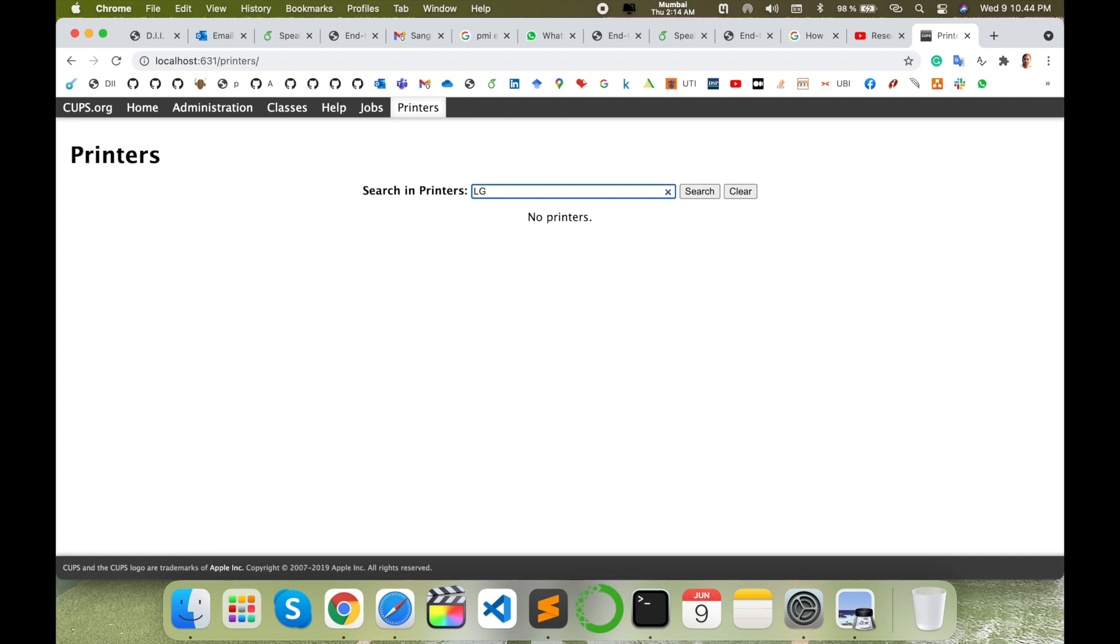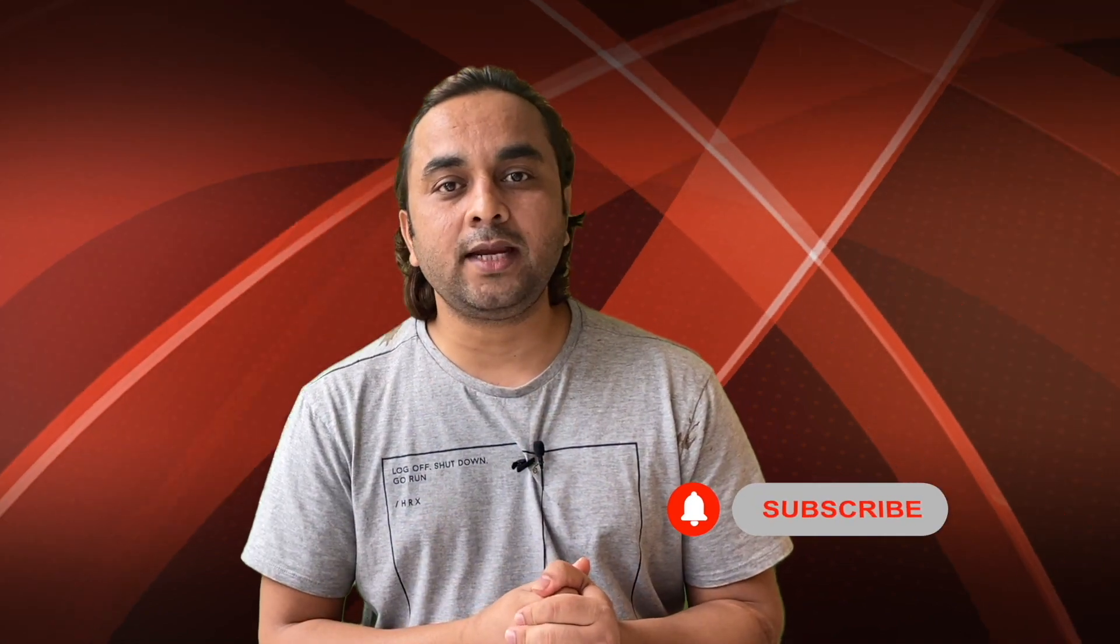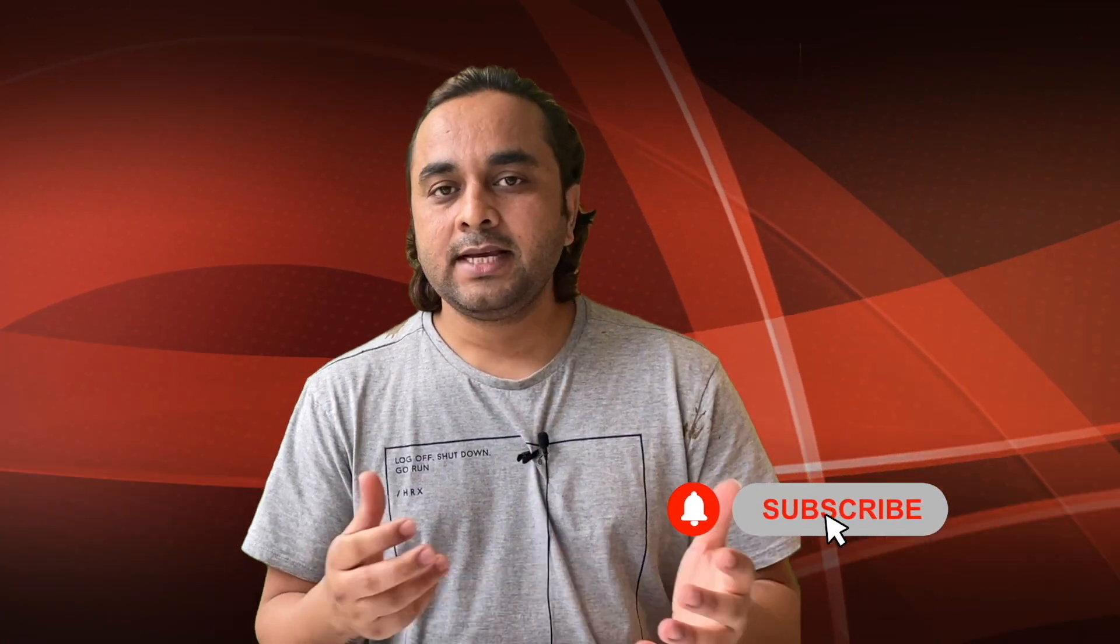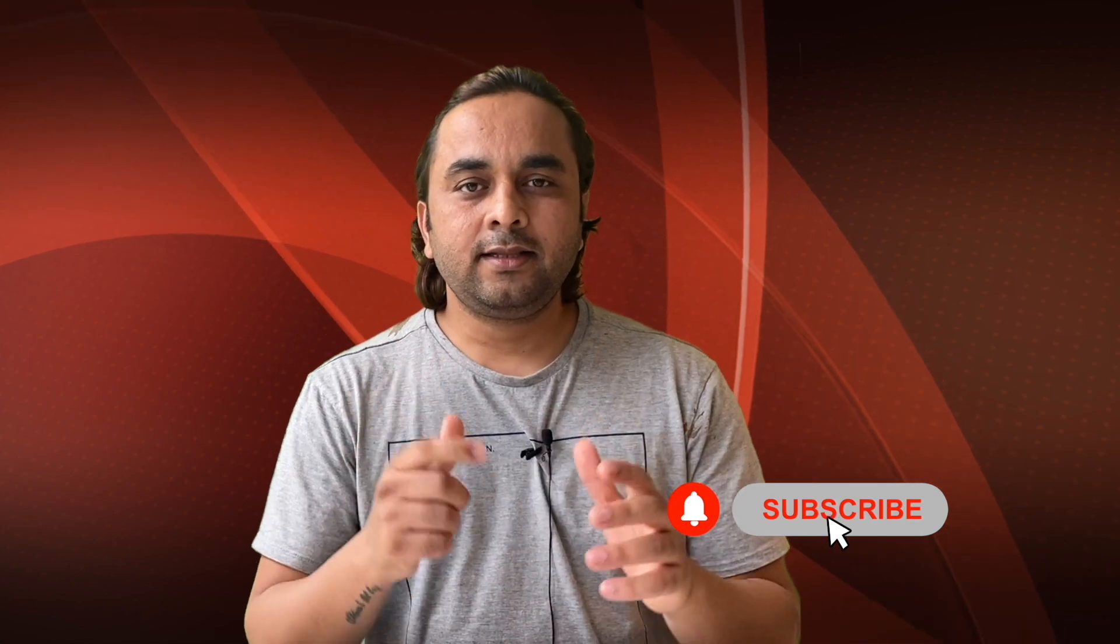Hope you liked this video. Before leaving, please subscribe to our YouTube channel and follow me on Instagram at Research Rocks. Till then, Jai Hind, Vande Mataram. Thank you.